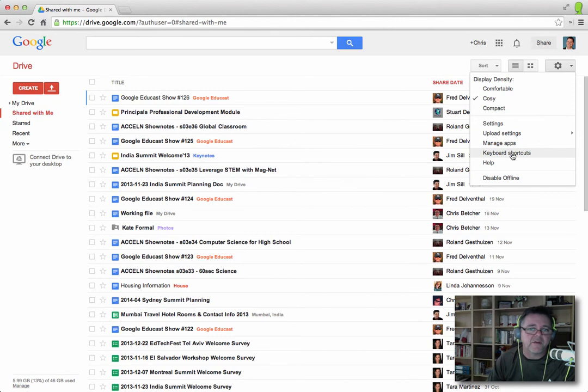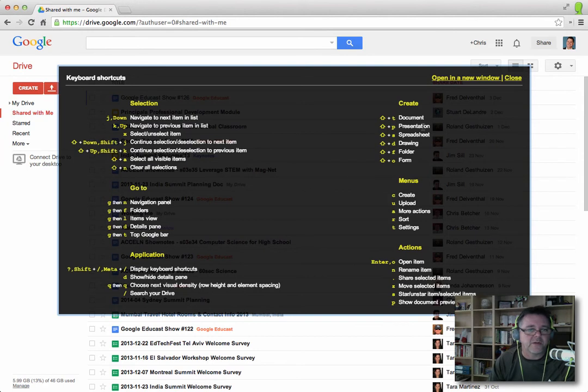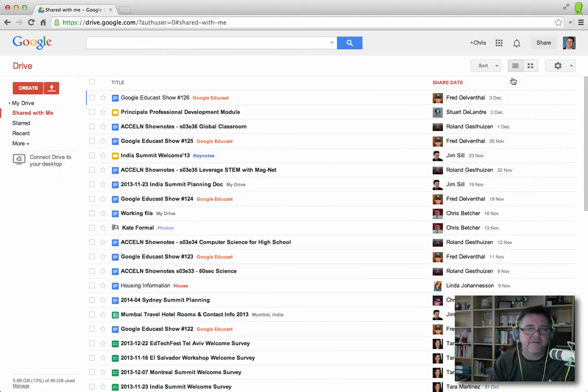And there are some keyboard shortcuts that are available in Drive as well. And if you choose that option there, it just tells you what they are. I won't dwell on them, but if you're a keyboard kind of person, it is worth knowing some of the keyboard shortcuts in Drive.